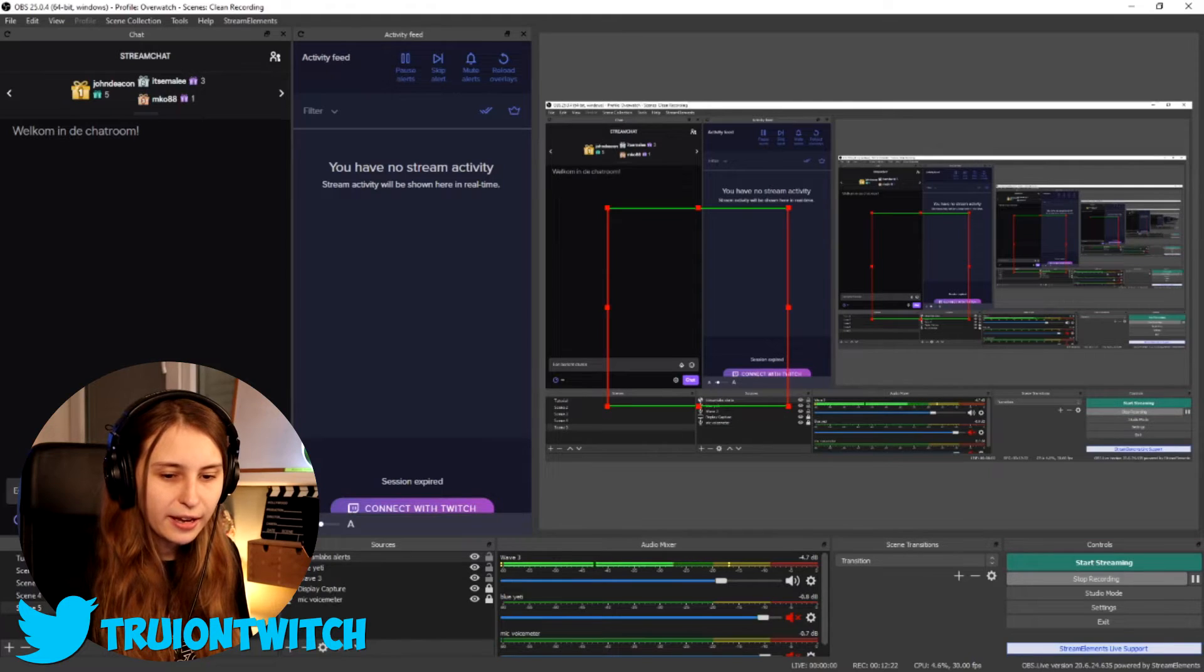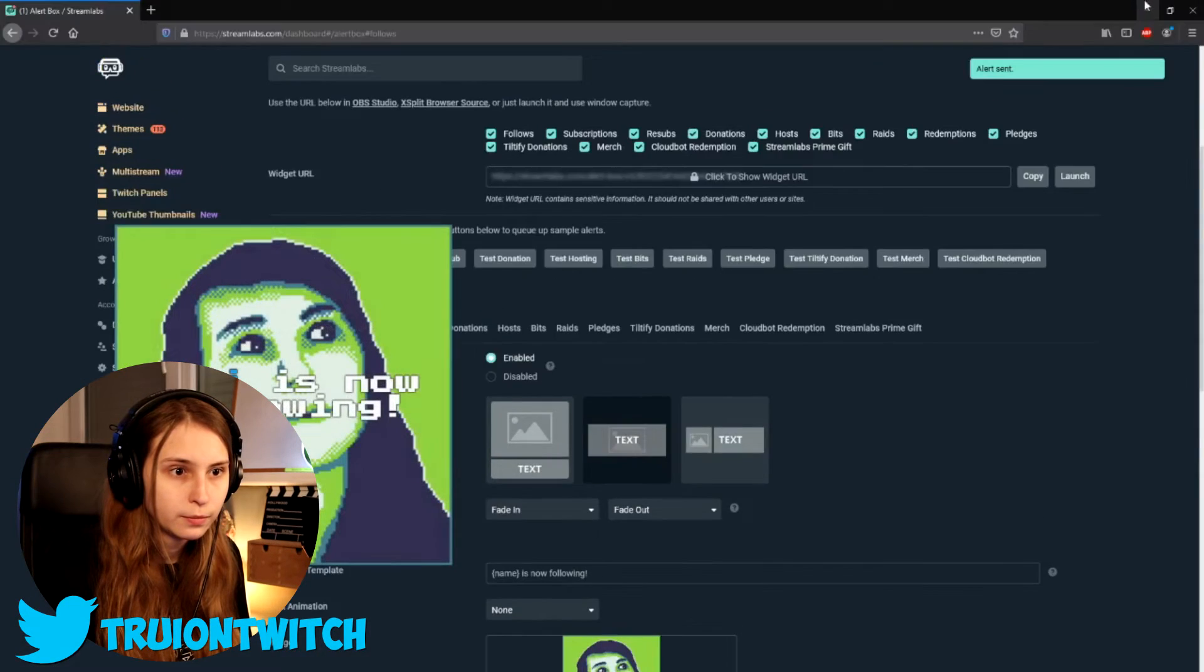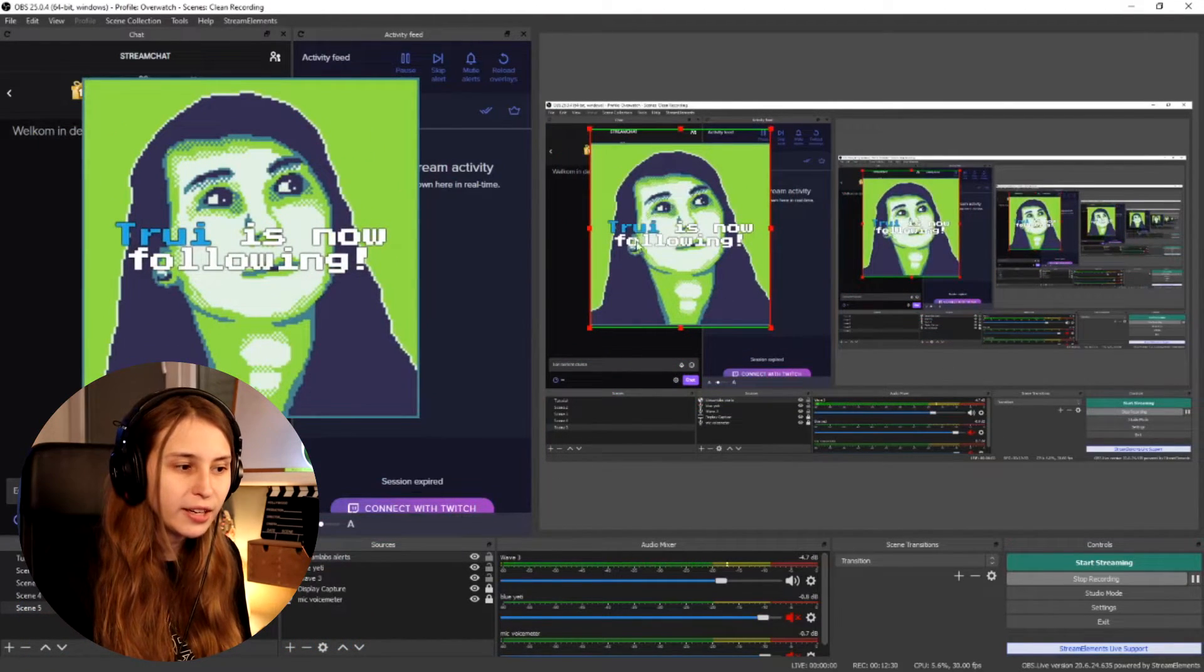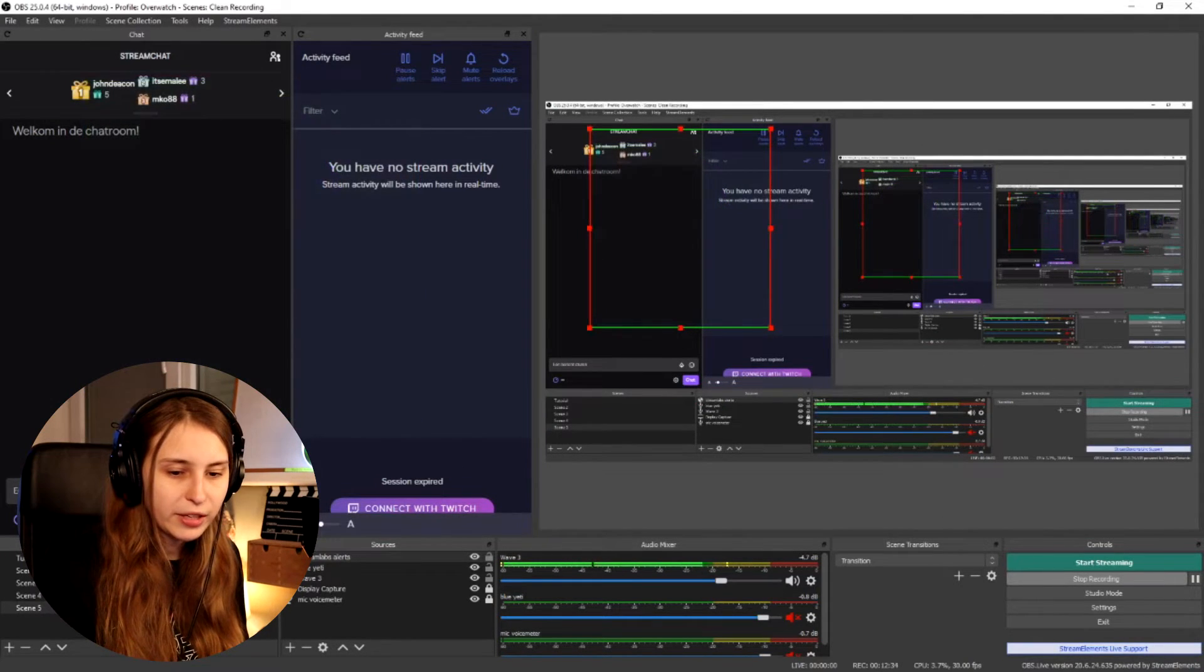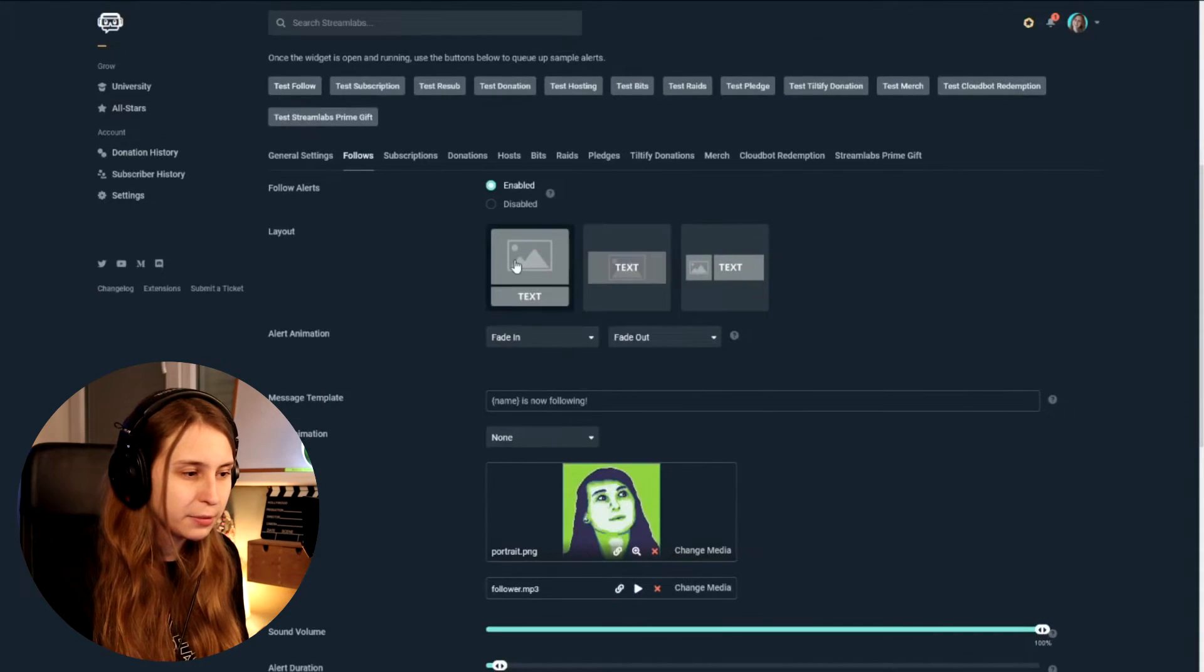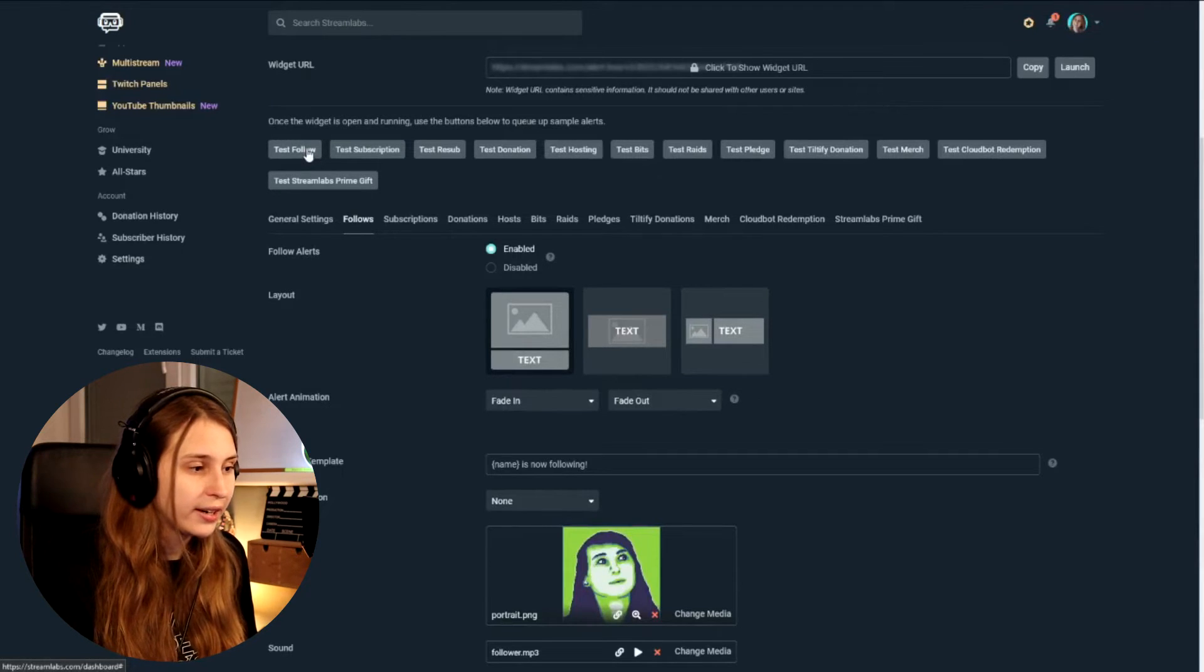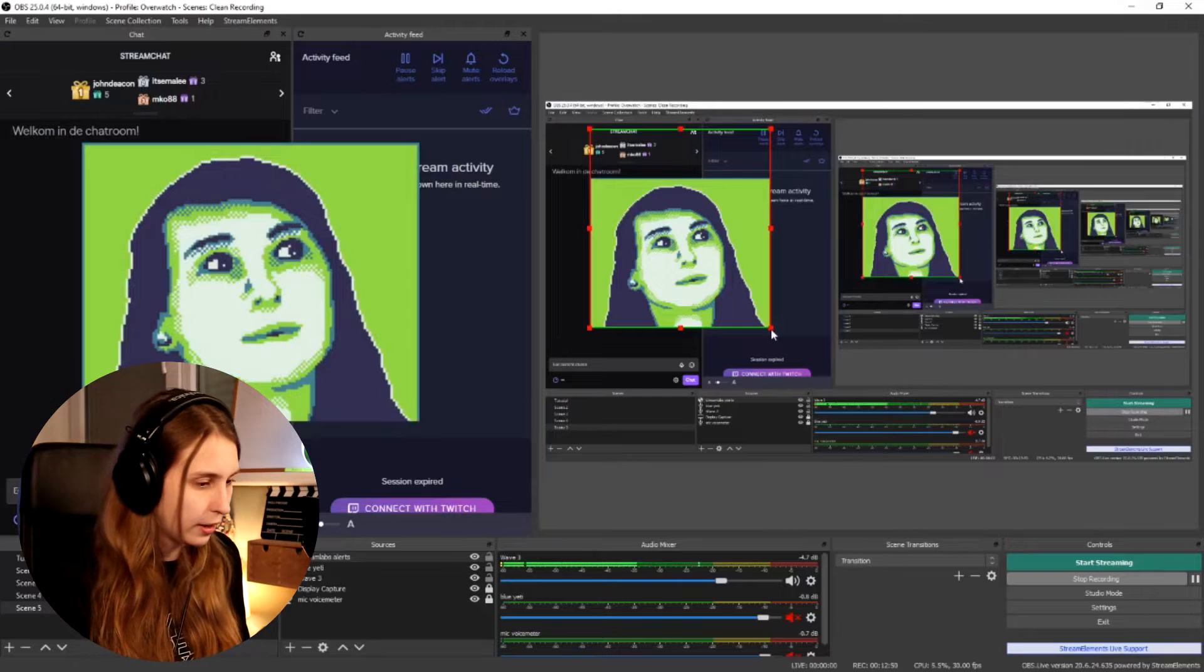Let me test it again. Test follow. There we go. Now it's small. See? And like I said, now the text is on top of the picture. But what we can also do is go back to the website. And then if we click something else, like this one. And then save. Always save if we change something. Then click on test follow again. We'll see that this is different.